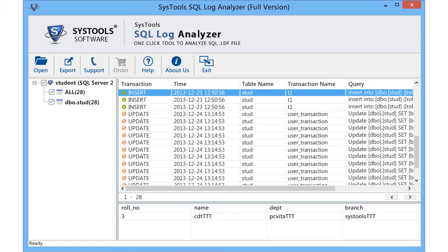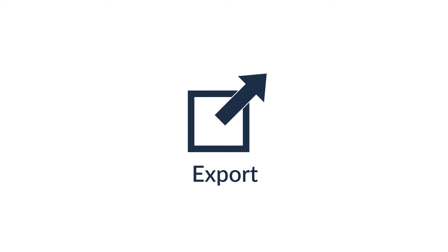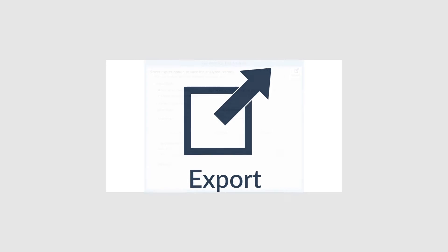The tool provides log file details. Now you can preview the selected log file data for each table. Select the export option from the navigation menu for further steps.